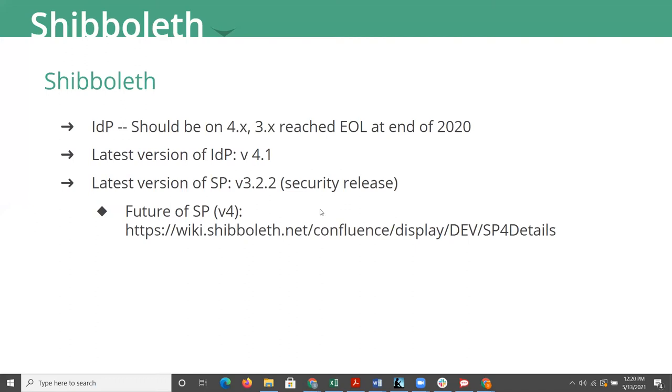But again, just to highlight, if you're still on 3, you really do need to be making plans to get upgraded to a version of 4. And at this point, you'd really want to go to 4.1.